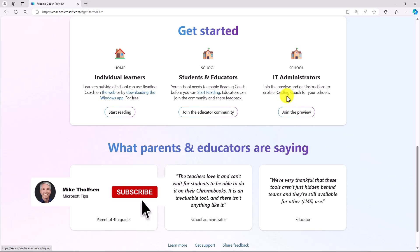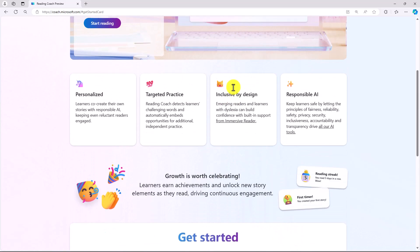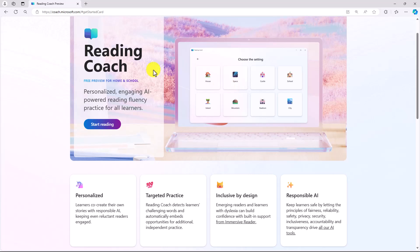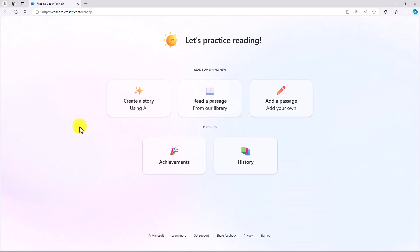For now, we're going to start reading, and I'm going to sign in with my Microsoft personal account, in this case, an Outlook.com account. Now I'm signed right in to Reading Coach with my personal consumer account.